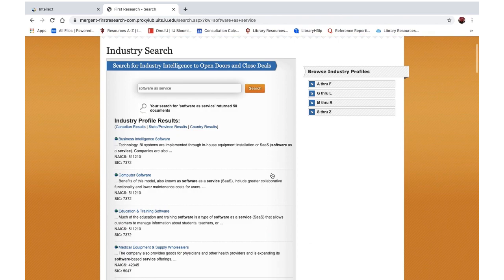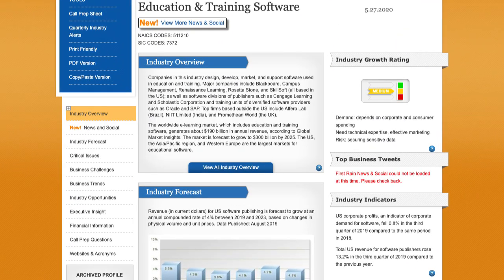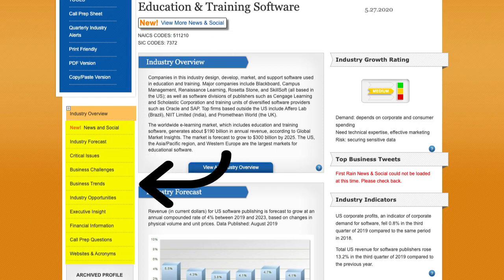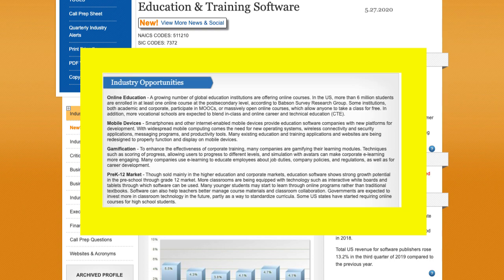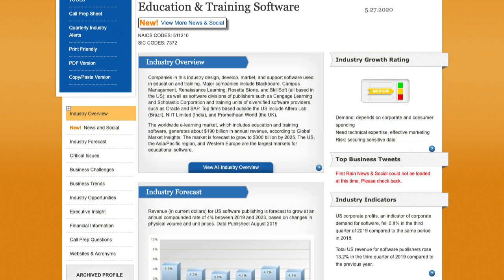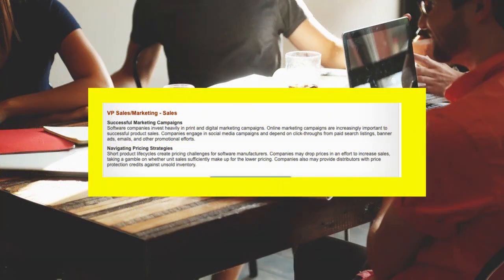Let's look at this report as an example. Navigate the report via the tabs along the left. That's how you will discover industry trends, challenges, opportunities, and more. A unique feature in First Research Reports is the section called Executive Insights. These are anonymous quotes from top management working in the field, candidly sharing personal challenges and opportunities.